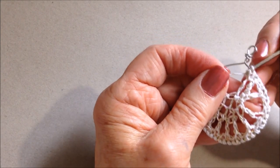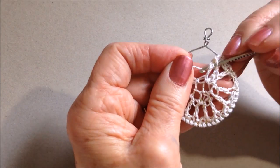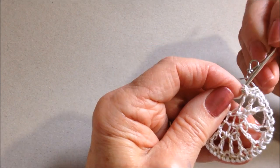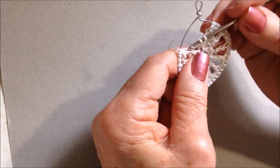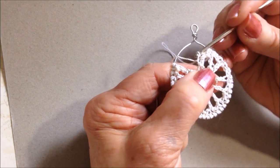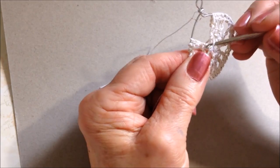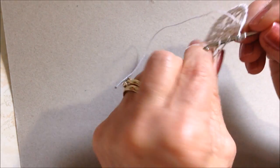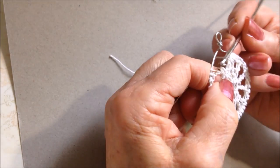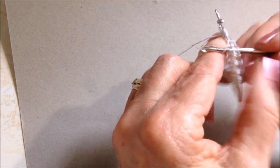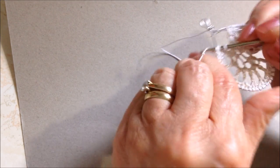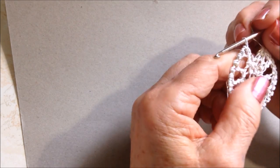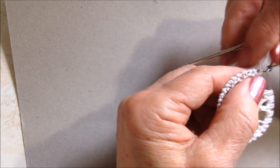One, two, three, four, five. And then fasten off like that.